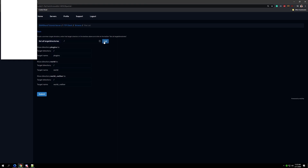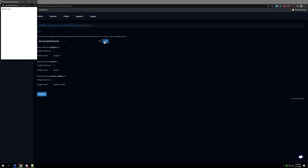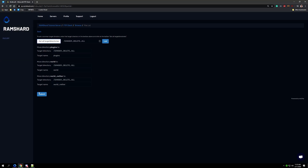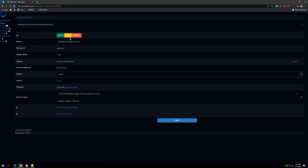To find the directories within the move tool, click list all, double click on the removal directory, and then click choose. You will also want to click set all target directories. After you do that, click submit.